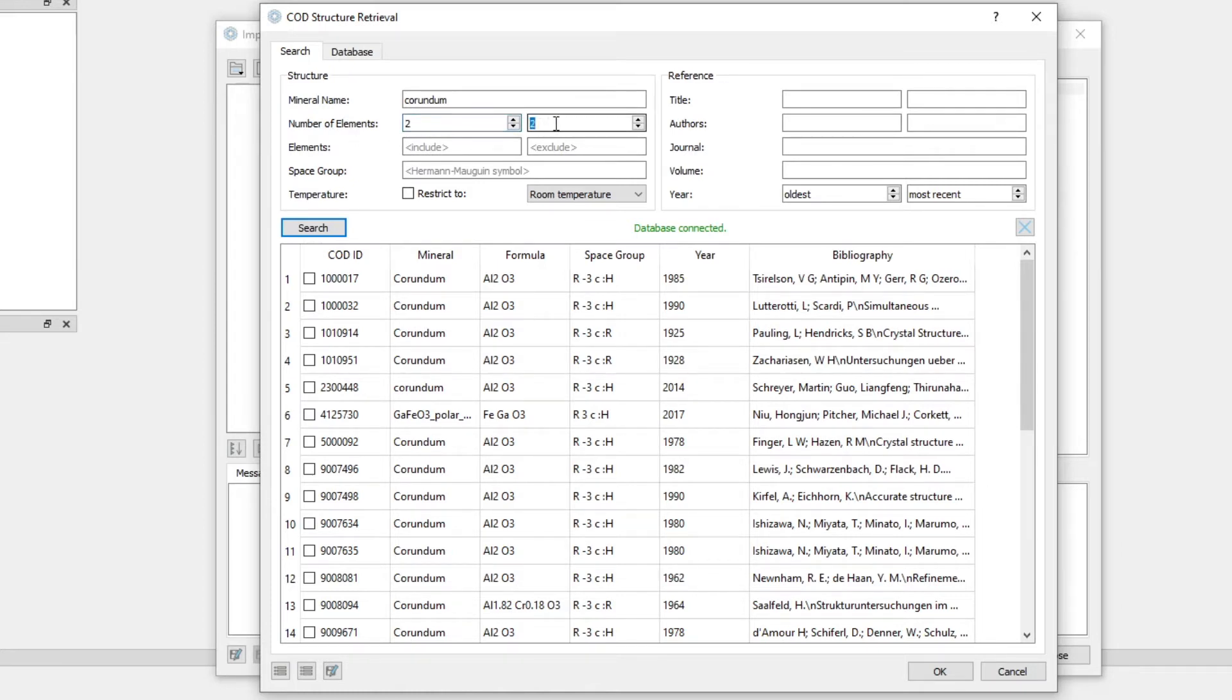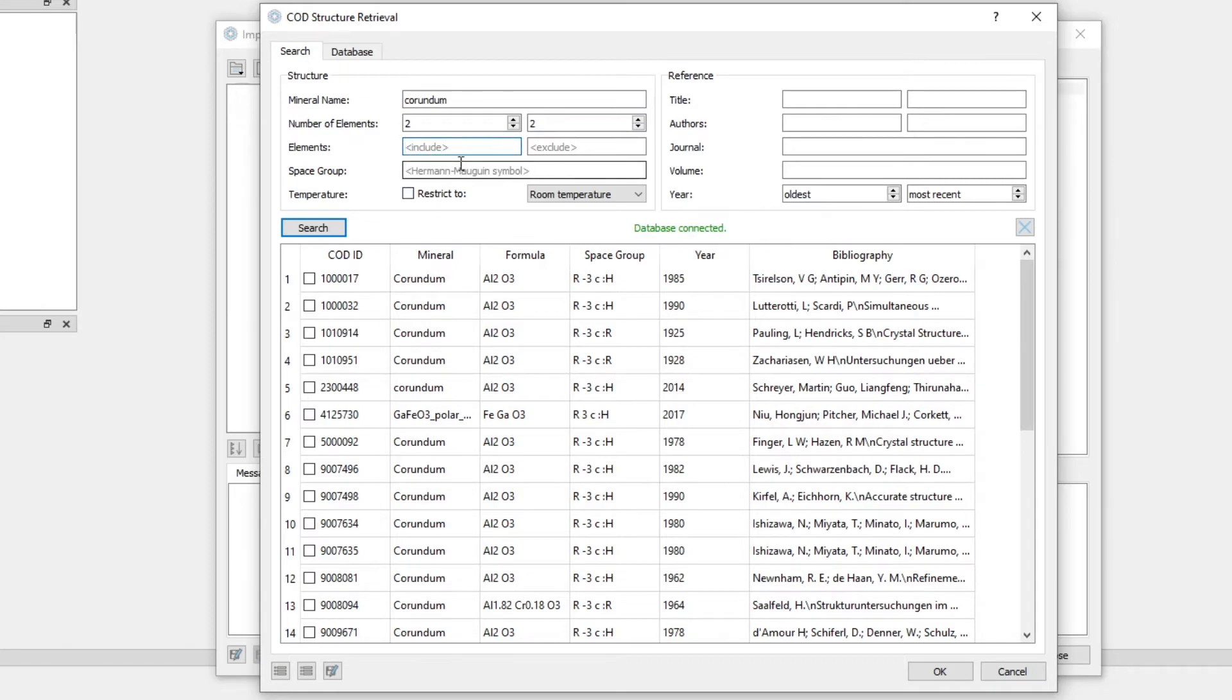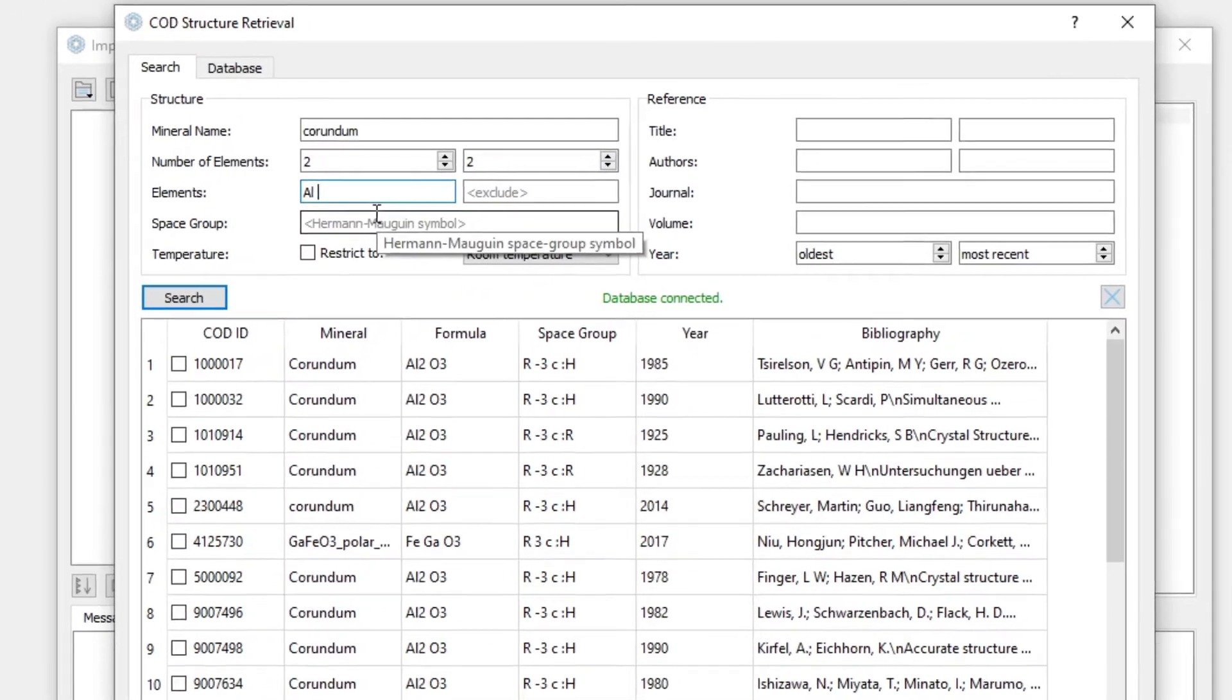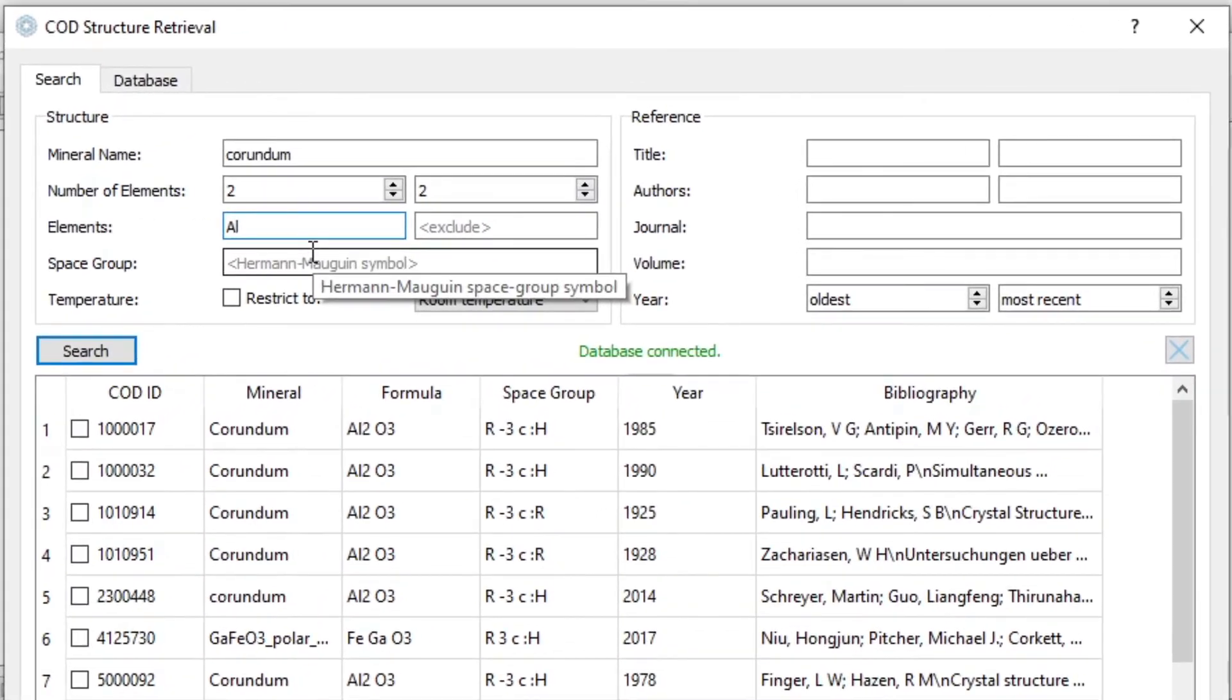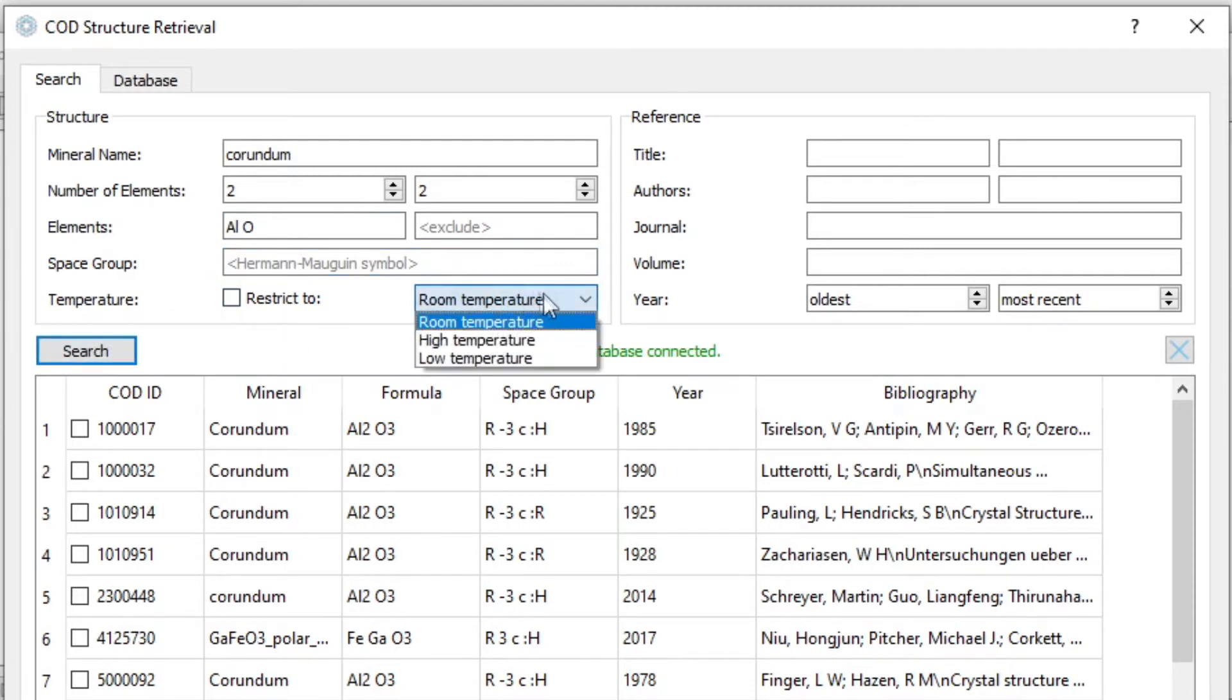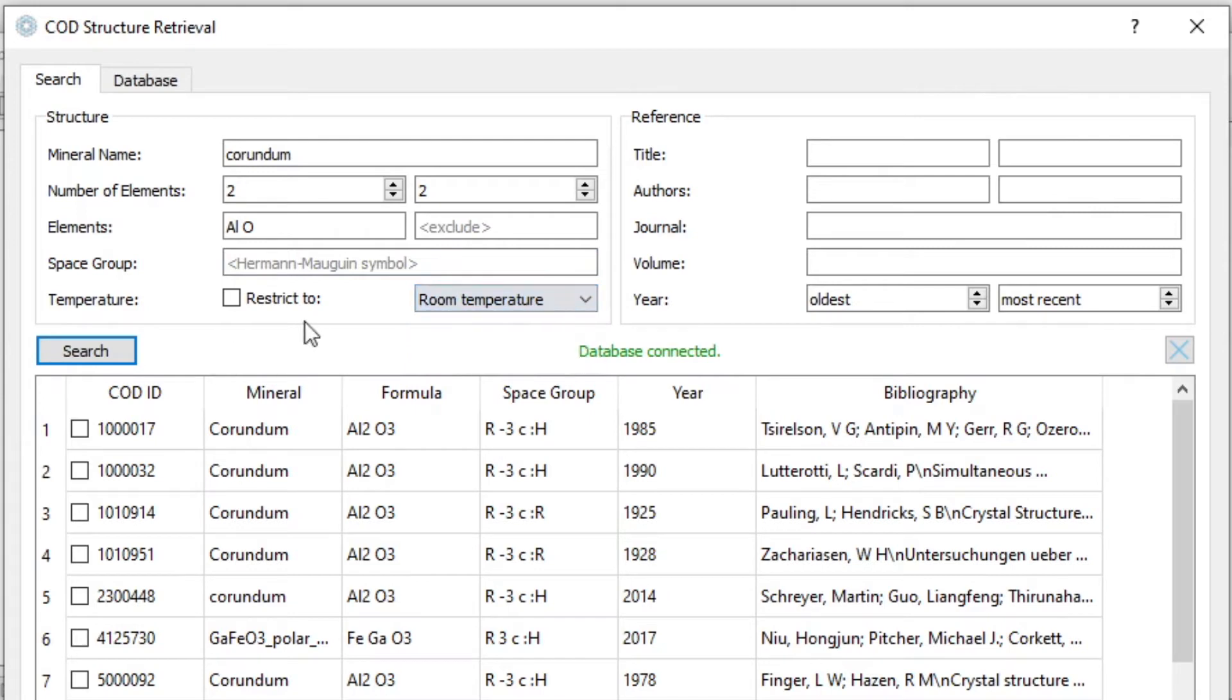In case of Corundum, we want two elements. We can specify a list of elements we want to include. This is a space separated list, so like this. We could also enter a space group symbol, and we could restrict the temperature at the time of measurement to room temperature or high or low temperature. We can choose room temperature.